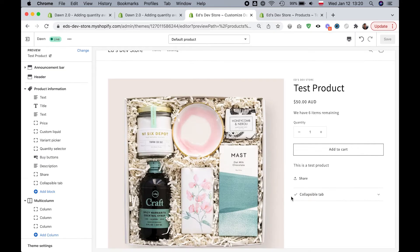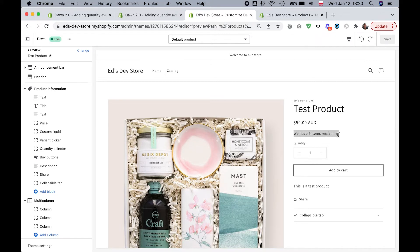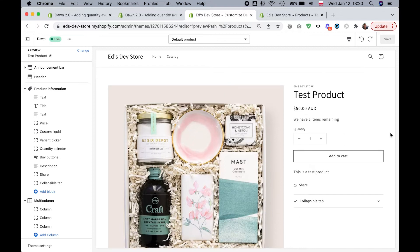As you can see here, I am on my product page on my development store and I have this line right under the price that says we have six items remaining. This is a product without any variants, so this is really easy to do.